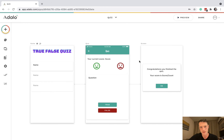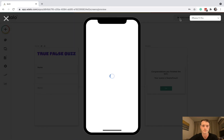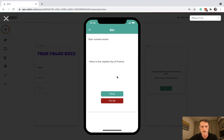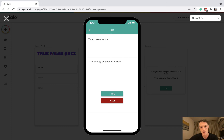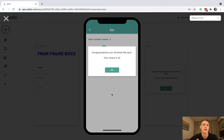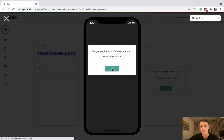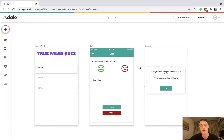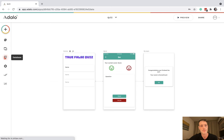Let's give it a go. Paris is the capital city of France — true — happy face, and then it disappears. The Amazon River is in Africa — that's false but let's answer true — and we see the sad face. We reach the end and get our score: three out of four. Press okay and we go home.